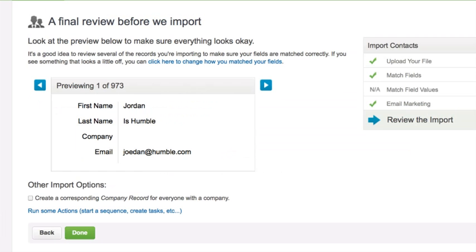Review your import. Click on Previous or Next to scroll through a few of the records to verify you matched the fields properly.